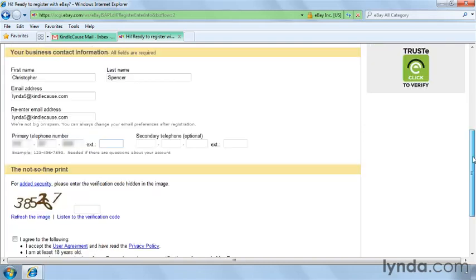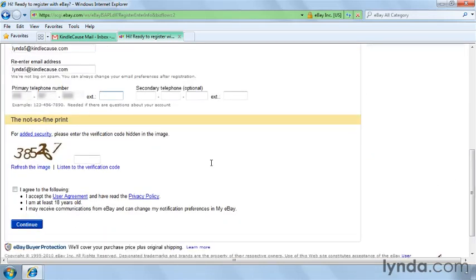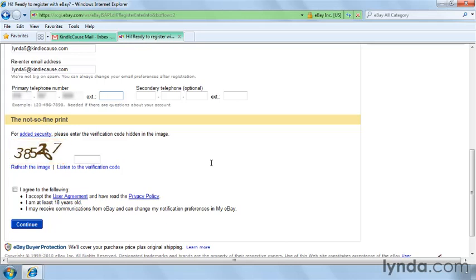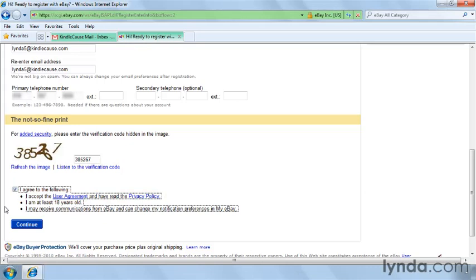Alternatively, you can put in a secondary optional phone number as well, such as a cell phone. Enter the verification code, which is a random number on the form to prevent automated computers from registering on the site. Go ahead and read over and accept the user agreement and privacy policy, and then check this box to accept them. Then click Continue.